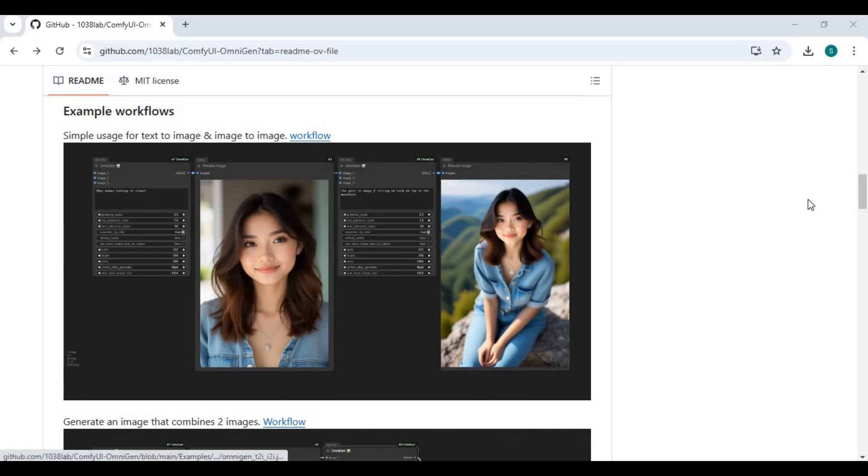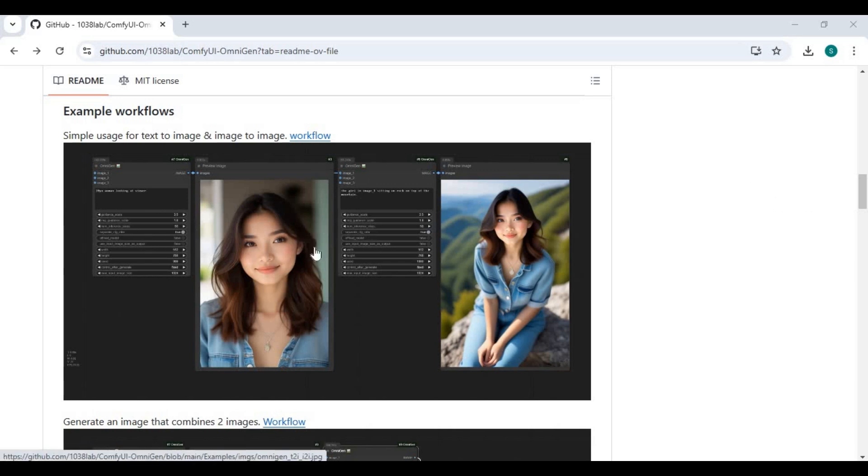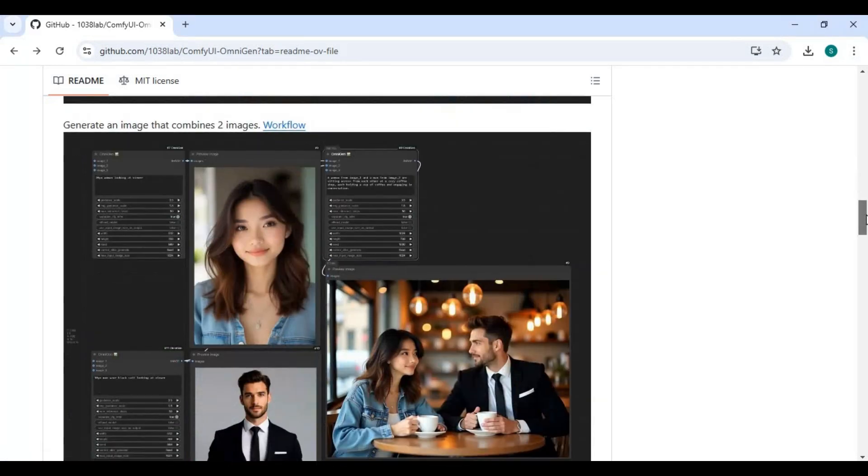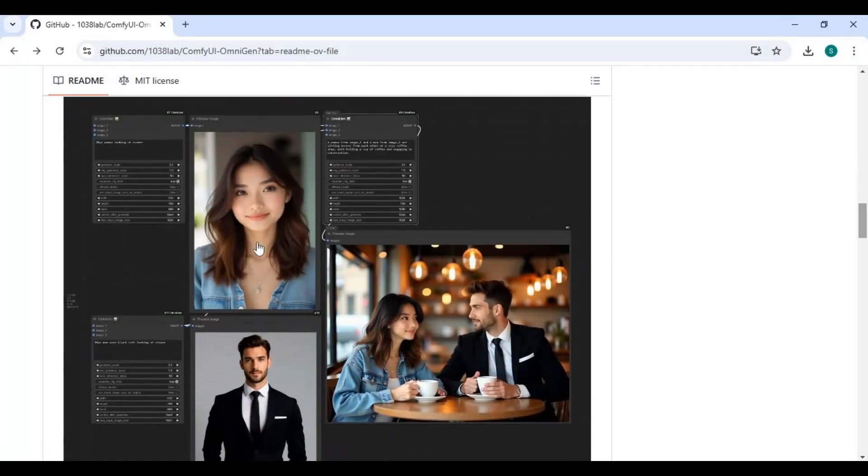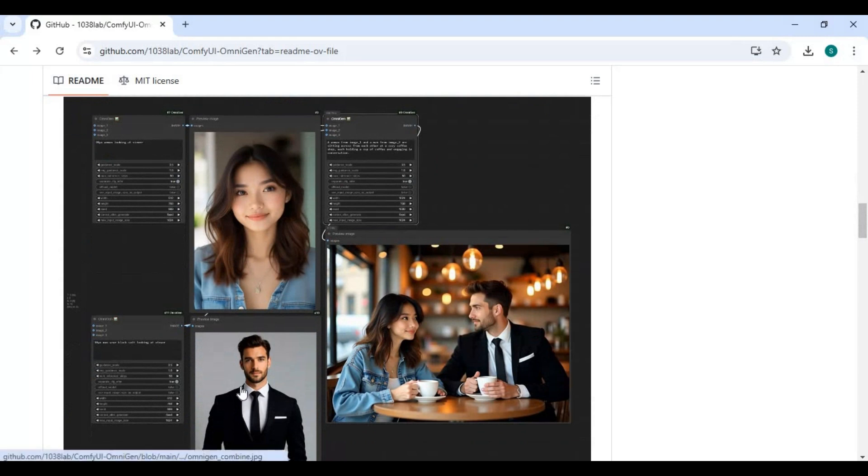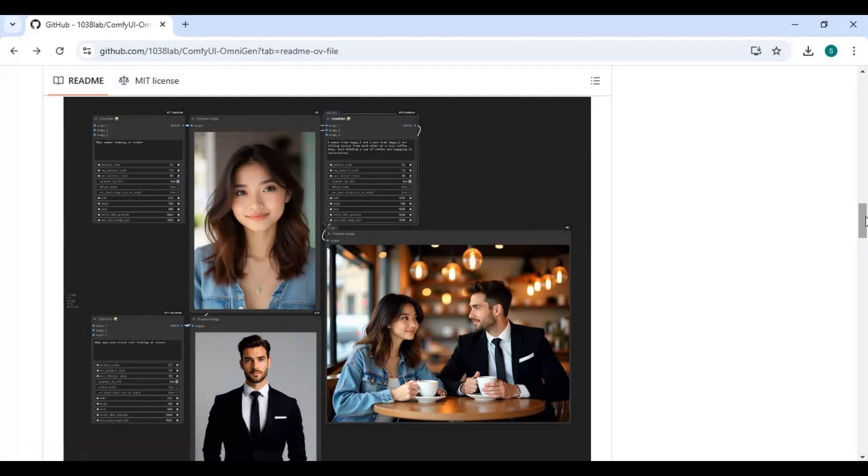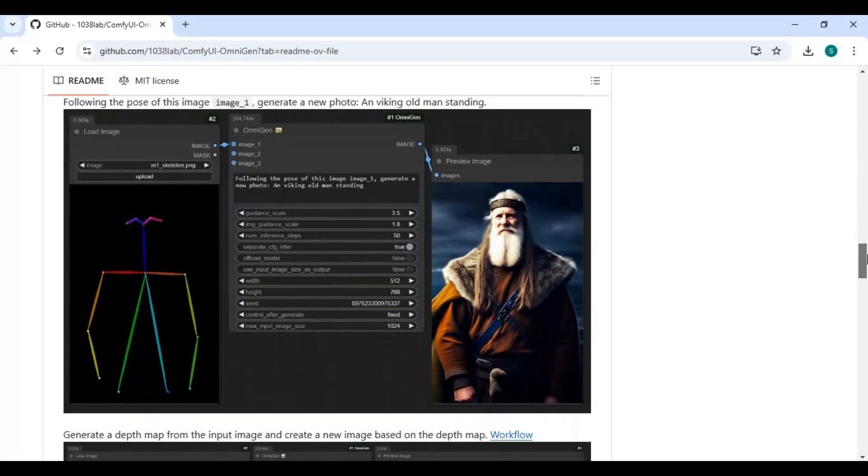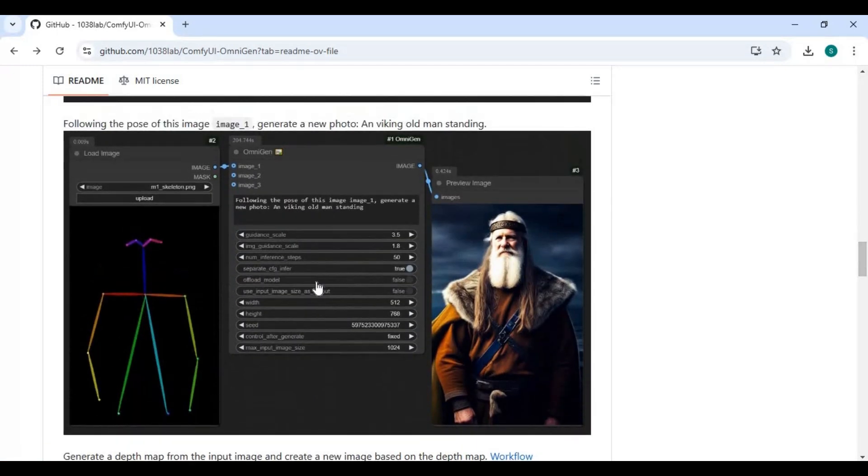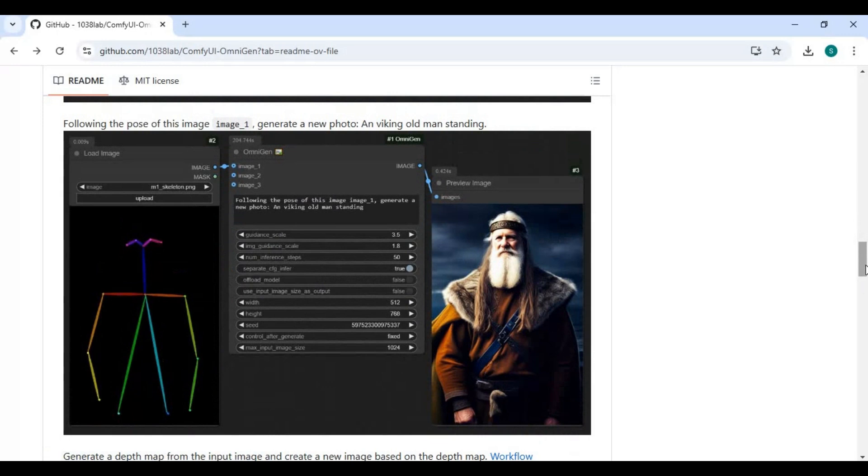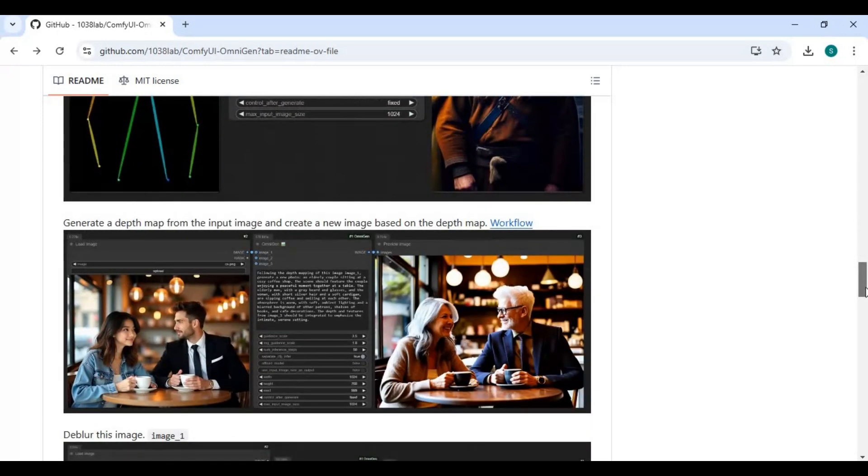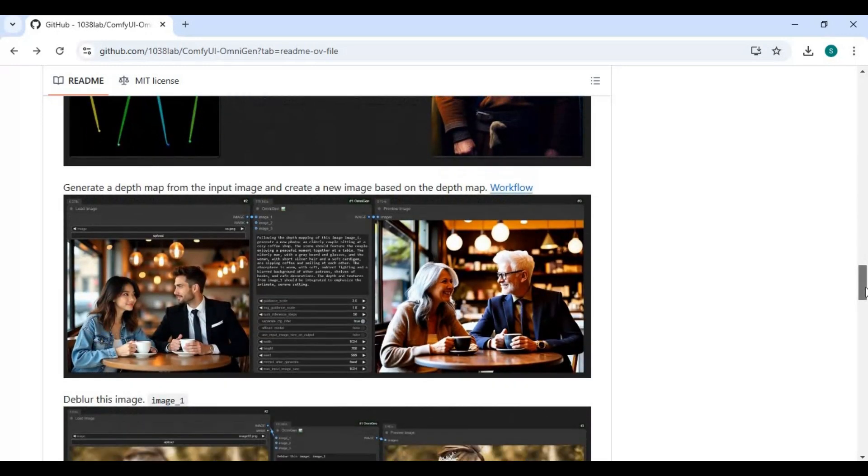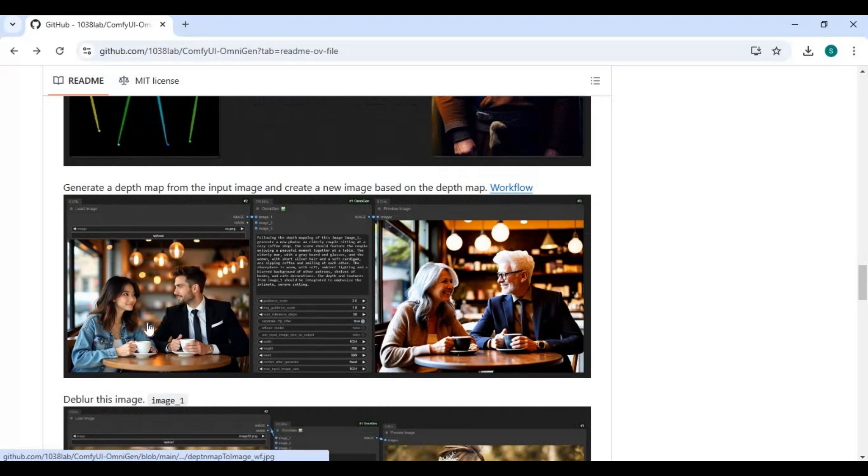Introducing OmniGen, now on ComfyUI. You can not only generate pictures from text, but also image-to-image of the same person in same clothes. Or you can have two people together in the same picture by just providing their separate pictures. Or generate pictures of the same pose, no matter if you provide a pose picture or regular picture. Now with OmniGen you can fix blurry pictures.